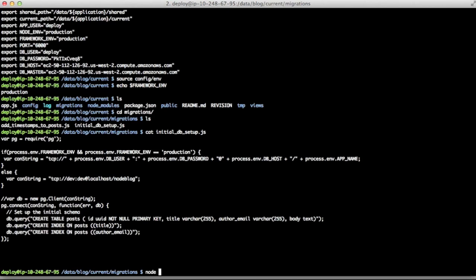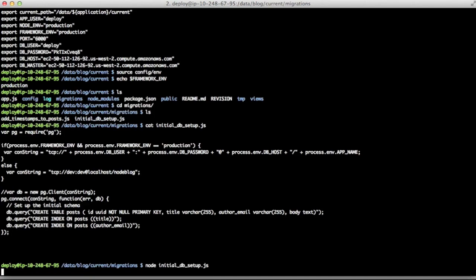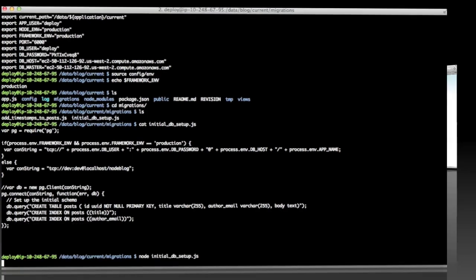So now when I run node initial DB setup dot JS, it'll run and migrate the database.